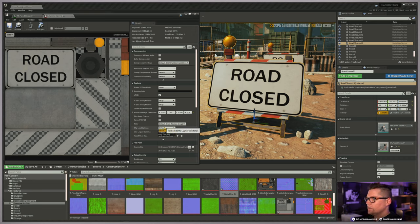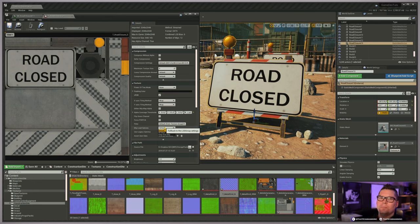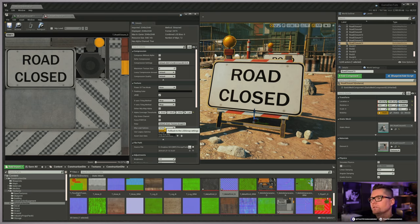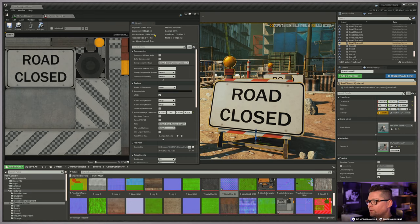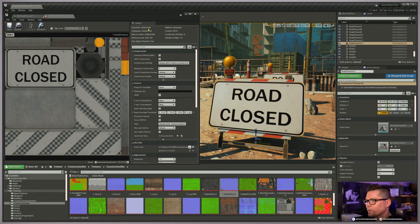Mip Load Options: a mip map is when you create a texture and the engine creates subsequently smaller versions that the GPU is smart enough to know how to use. If this sign were way off in the distance and you had a hundred of them, the GPU knows it doesn't need the full 2K resolution and will jump to a smaller mip, which saves resources. With Mip Load Options, you can specify to load all the mips or just use the first.